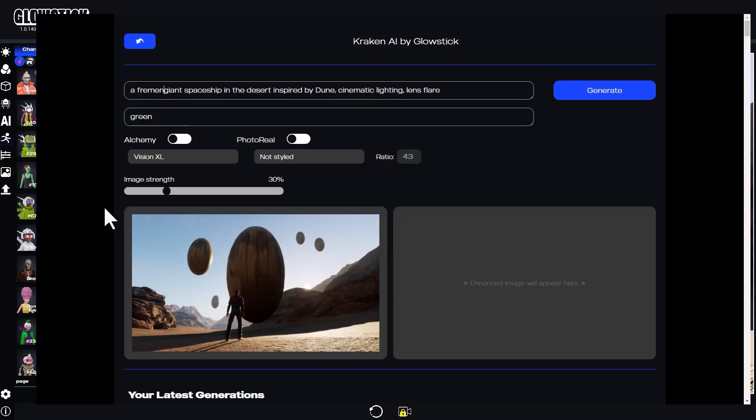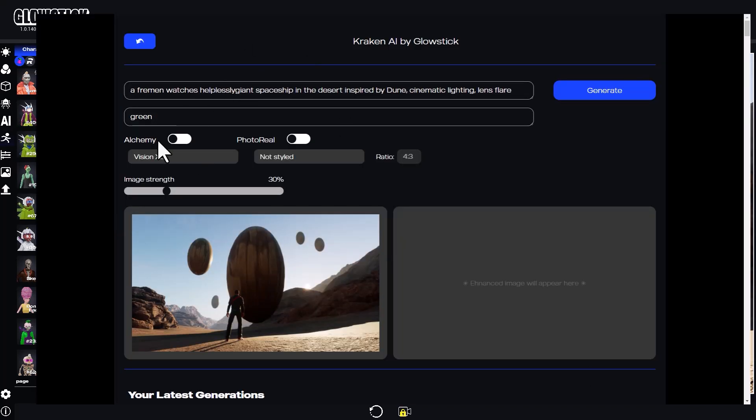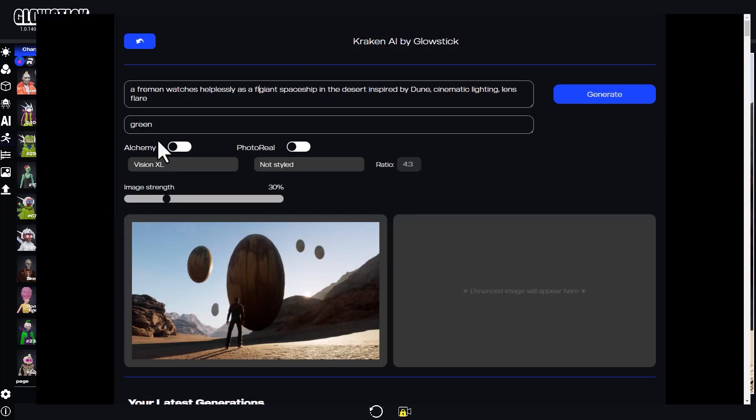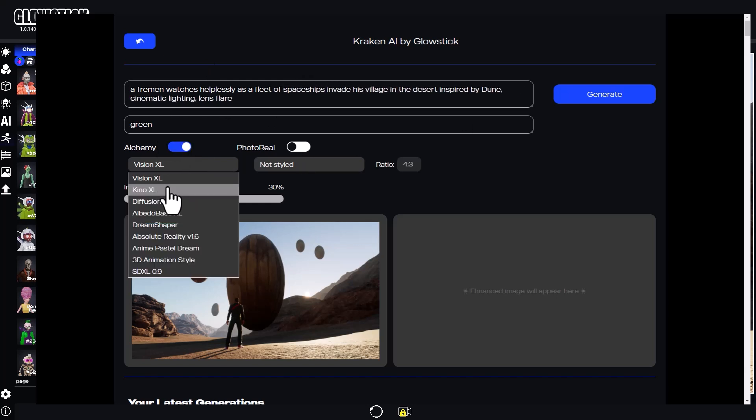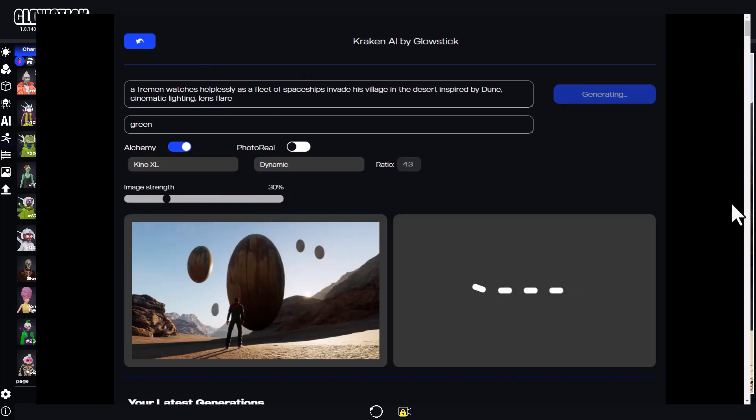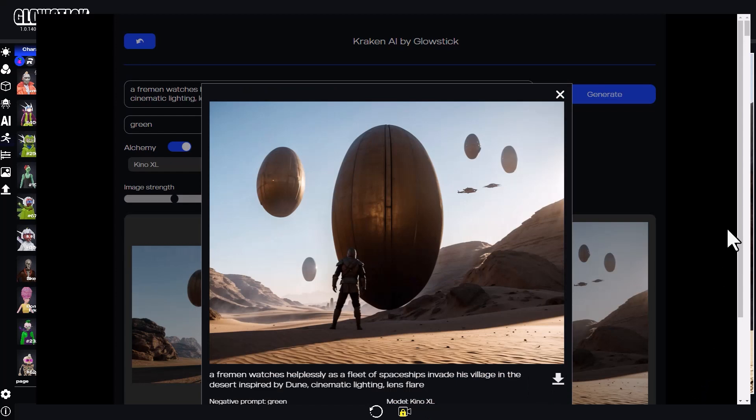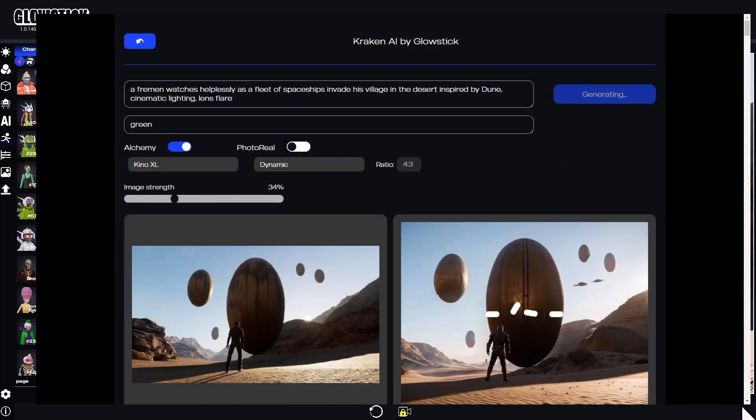Let's adjust the camera and open up Kraken again. I'll adjust my text prompt to describe the scene better. I'll continue using Kino XL in dynamic style. Nice, this is looking good.